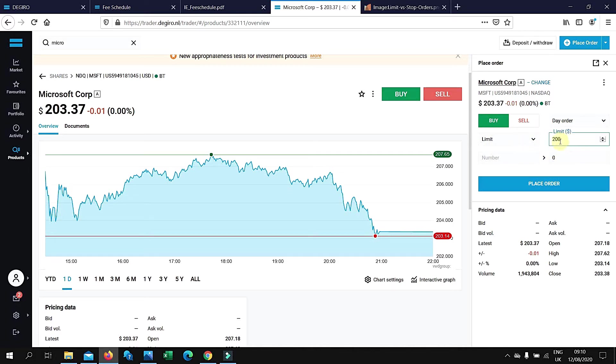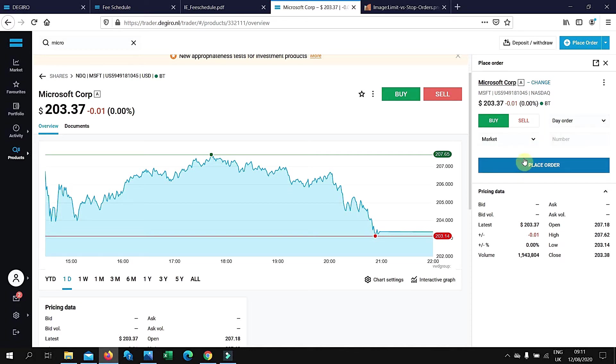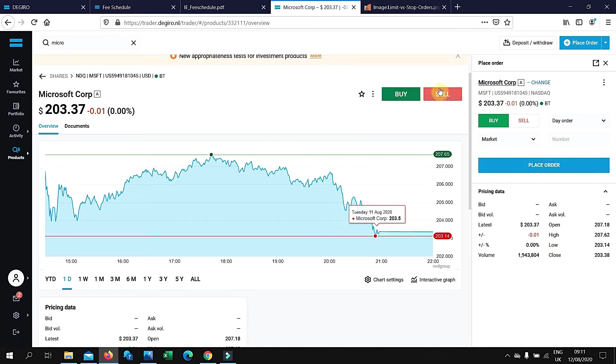When the price drops to $200, then it will process the transaction. Market order basically will execute at this price. Once you set market and place the order, it will process the transaction immediately.